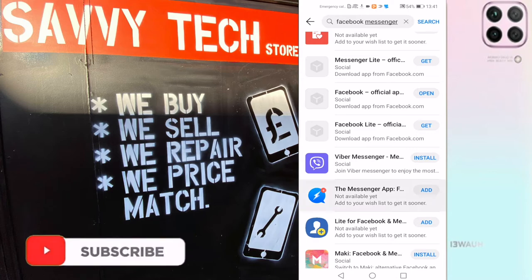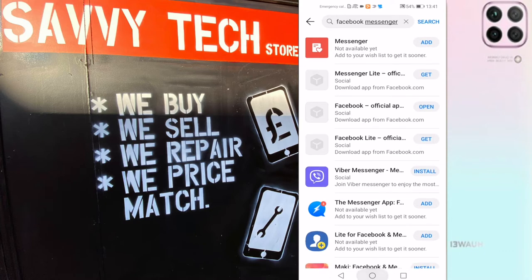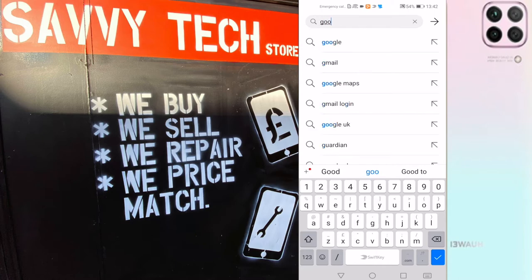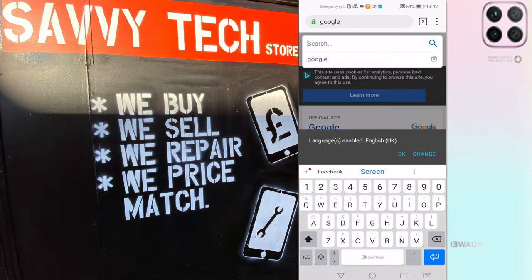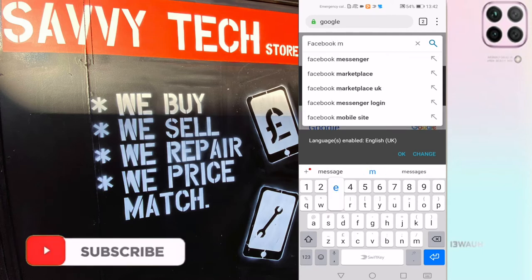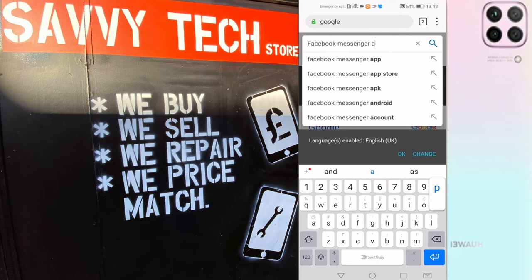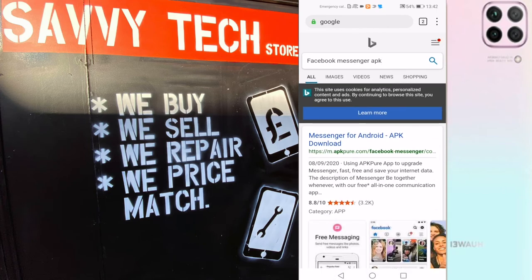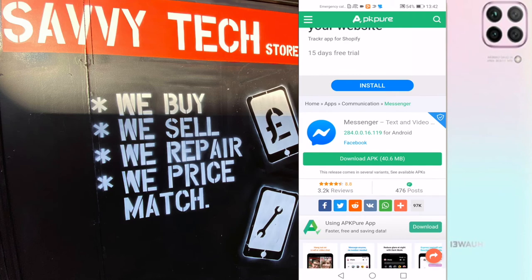Let's try another one — Facebook Messenger. Click on it in the App Gallery, but it doesn't seem to be working. If that happens, don't worry — go to the internet, open Google, and type 'Facebook Messenger APK' to search for it.